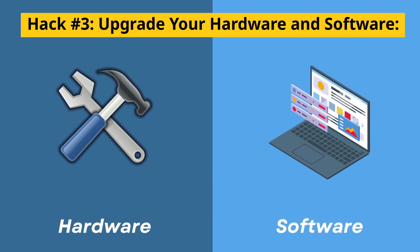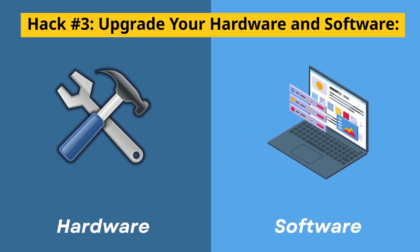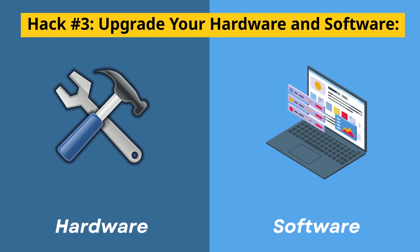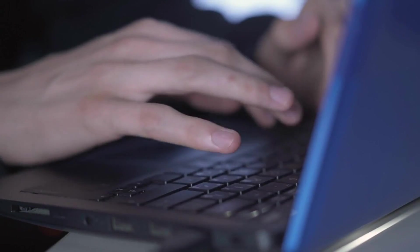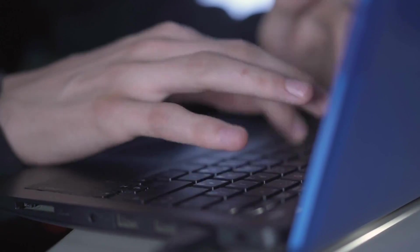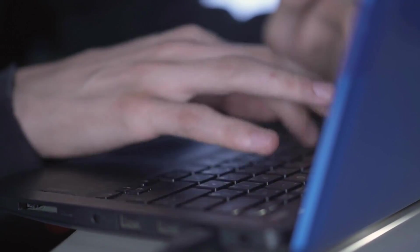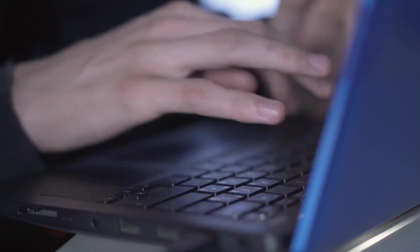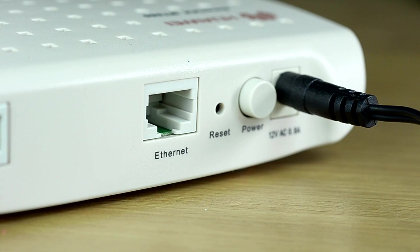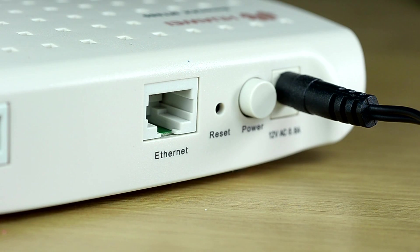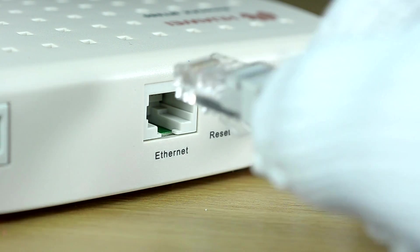Hack number three, upgrade your hardware and software. Sometimes the issue isn't with your connection, it's with your equipment. Old or outdated hardware can bottleneck your speeds, leaving you stuck with laggy performance. Here's how to upgrade both your router and device for a major speed boost.